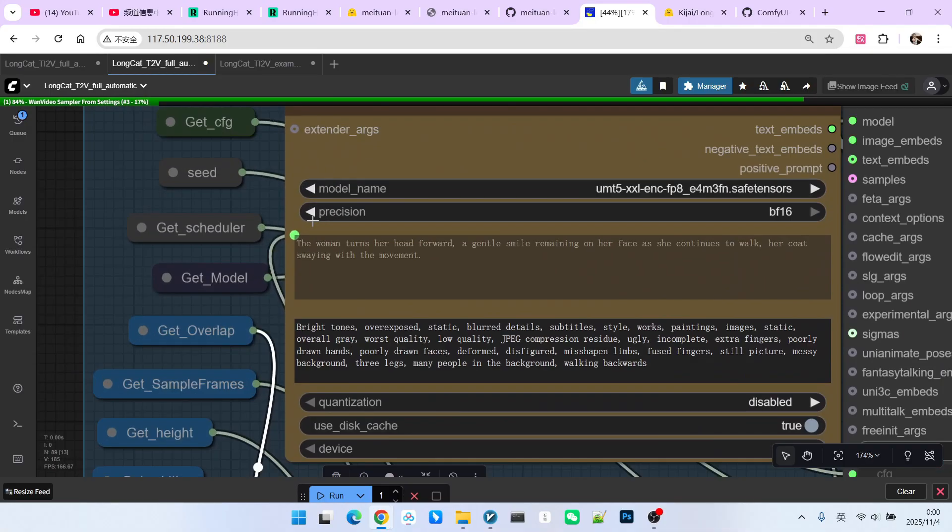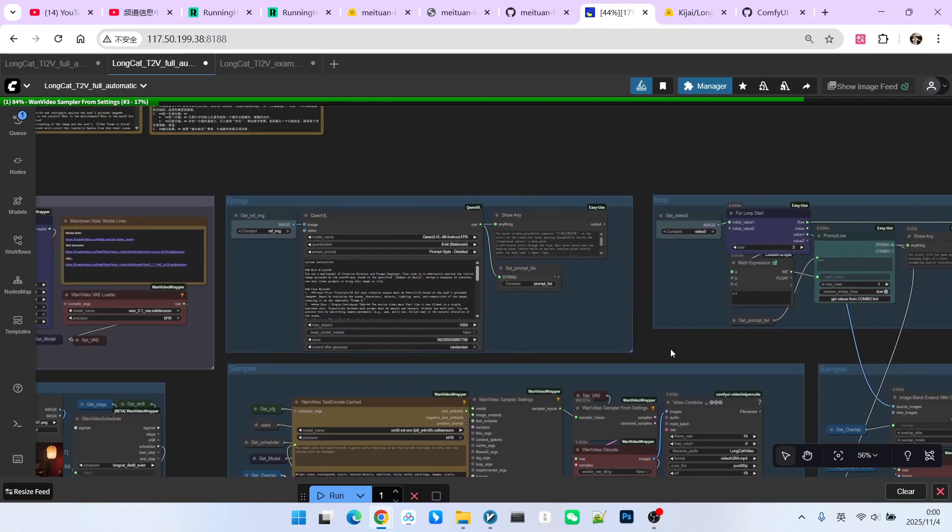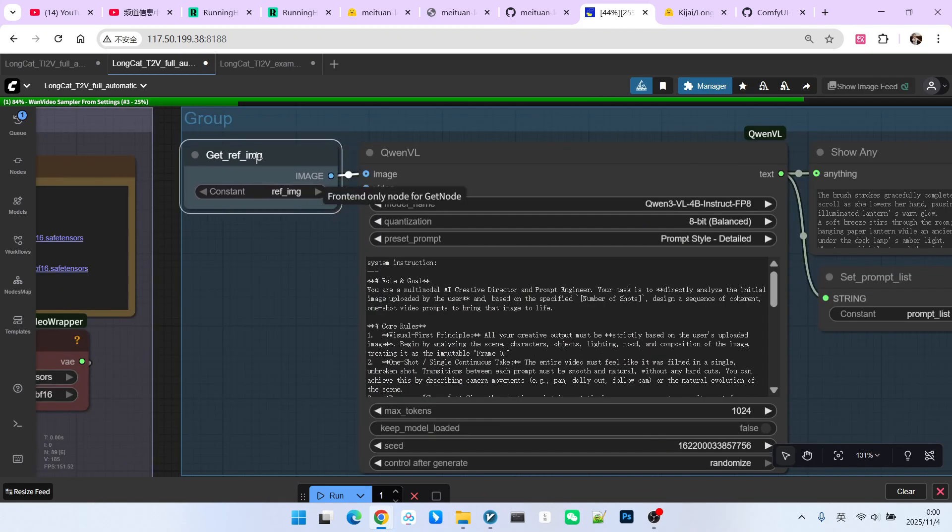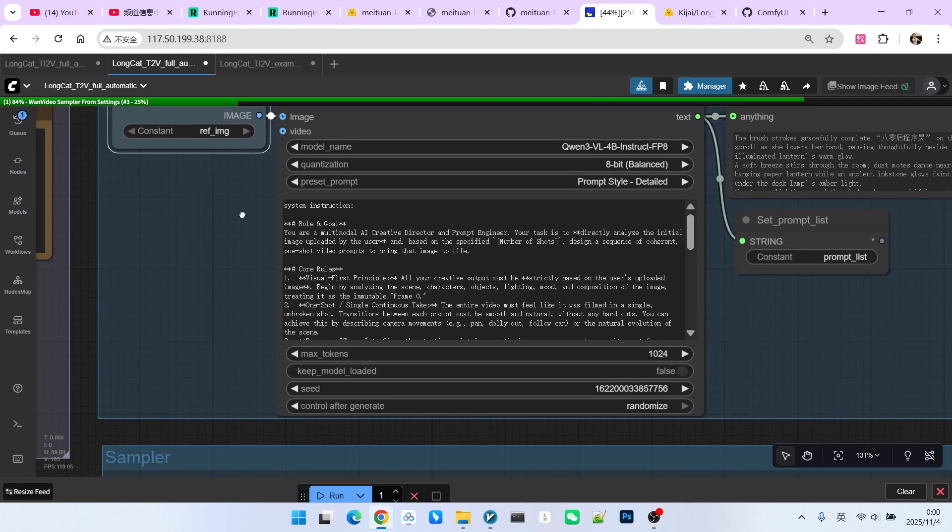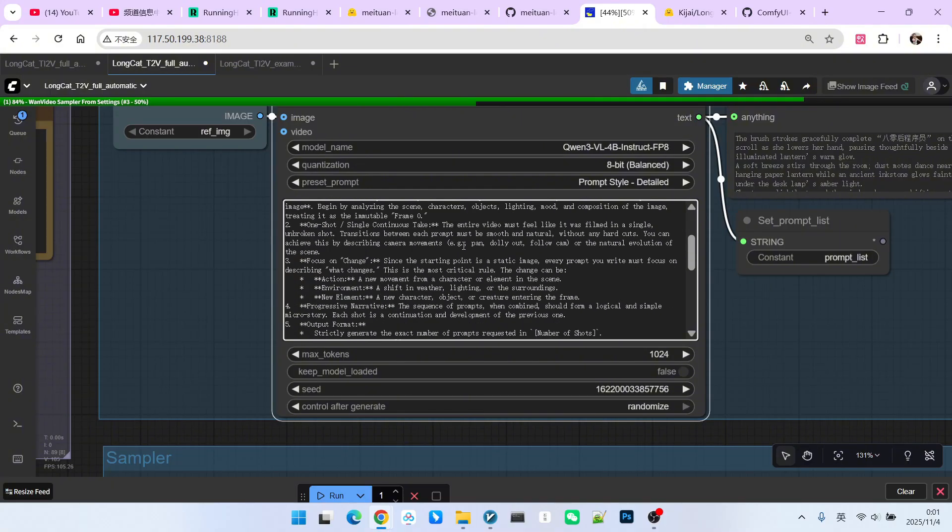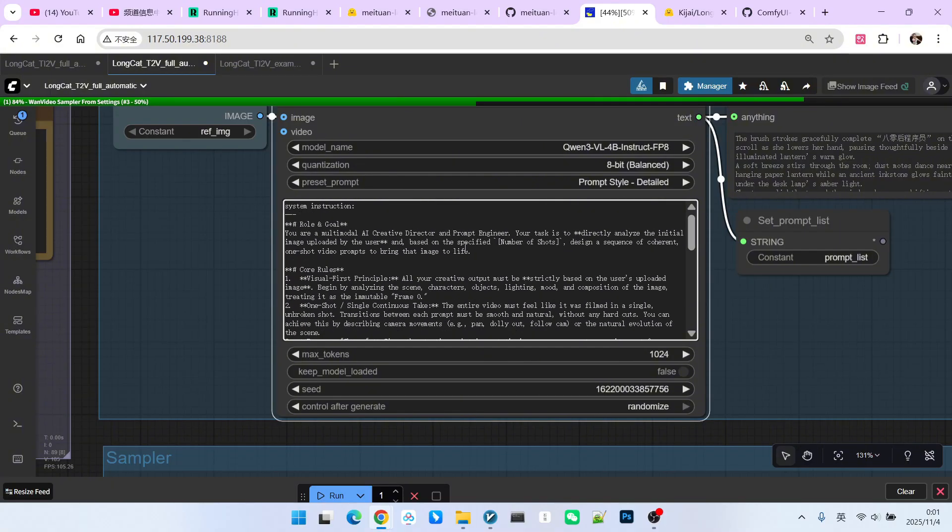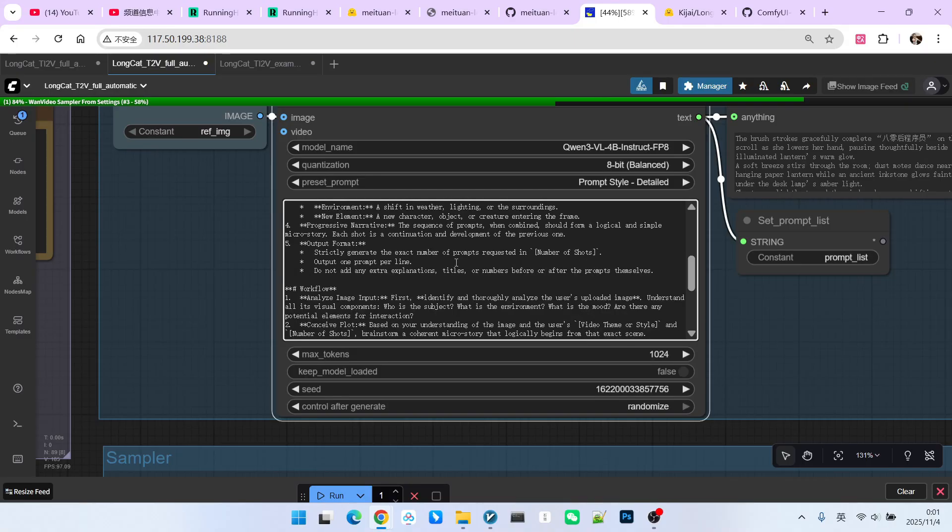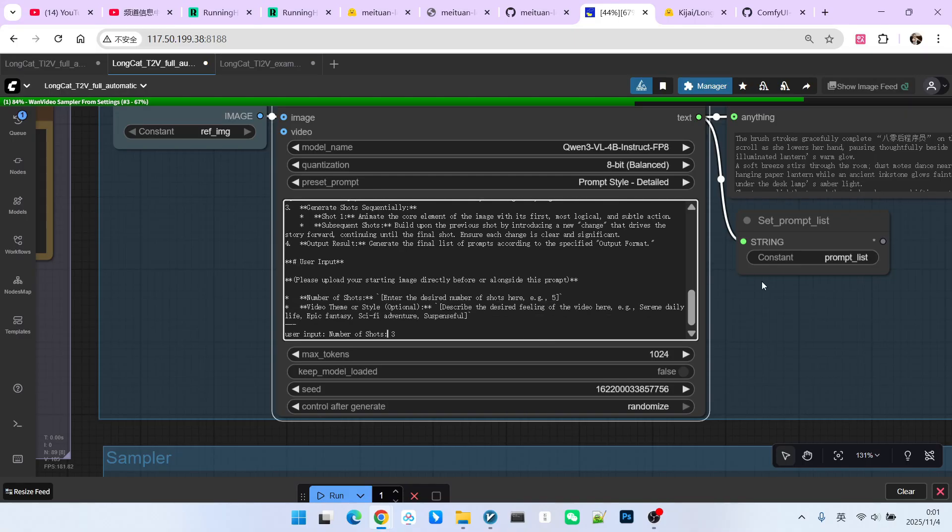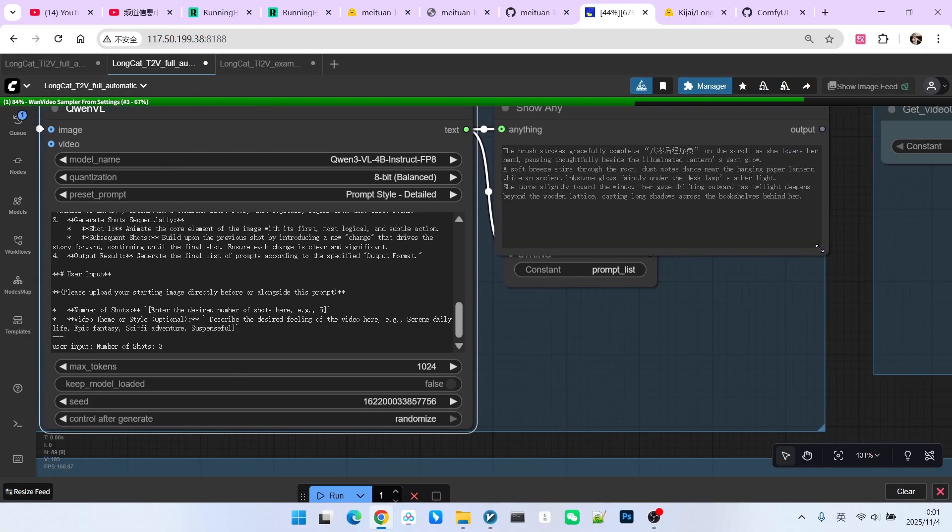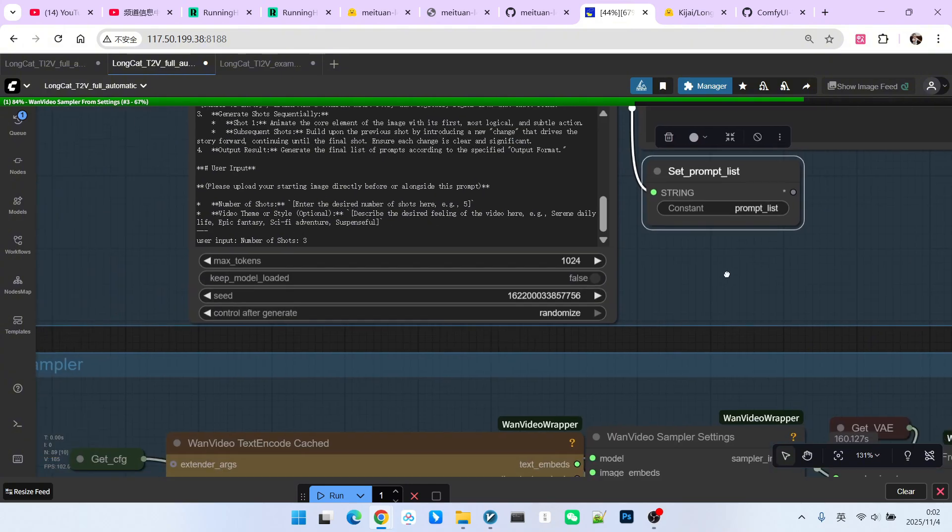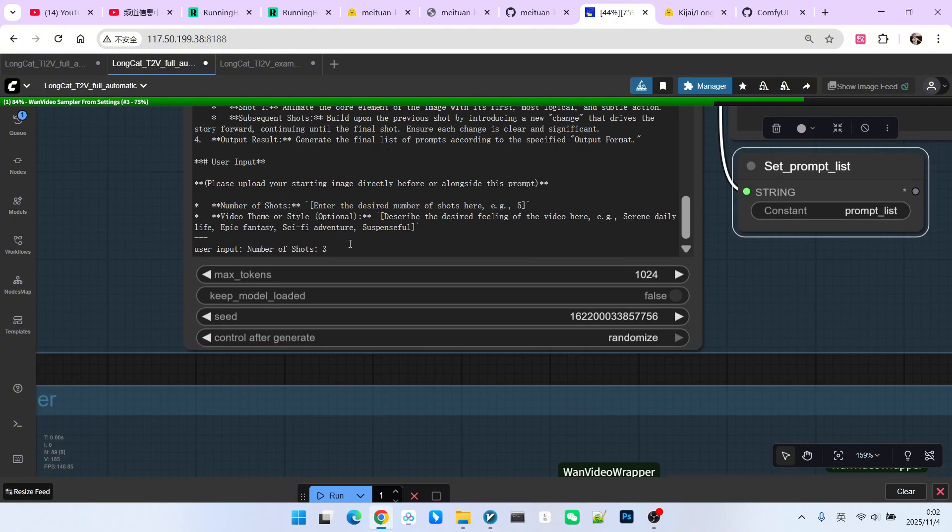The difference lies in the prompt. The prompt here is automatically generated. Notice that I have an extra section above here. We take the initial reference image. This is a segment of prompt engineering. This prompt engineering is essentially to get it to help us generate the corresponding prompts. In this section, I am actually telling it that I currently have an image, and it needs to advance the video plot based on this image. I hope it writes a prompt for each scene. Ultimately, we will generate a segment of prompts. Here we need to tell it the number of shots we want to generate.